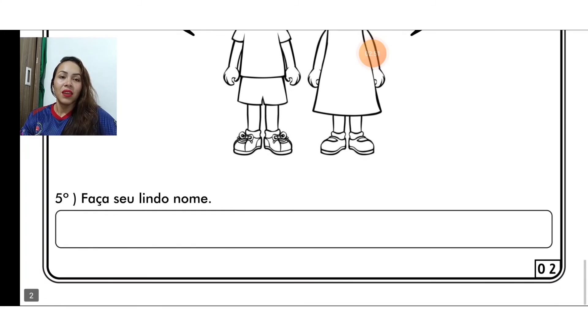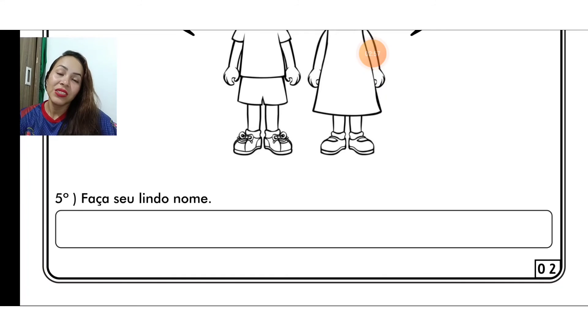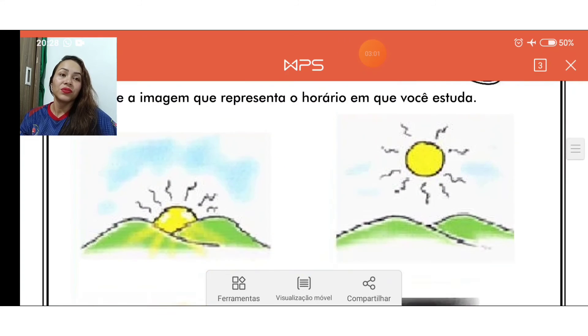E aí vem a última questão. Faça seu lindo nome. Você vai escrever seu nome, ok? Preencher nesse espaço. Alright? Certo?